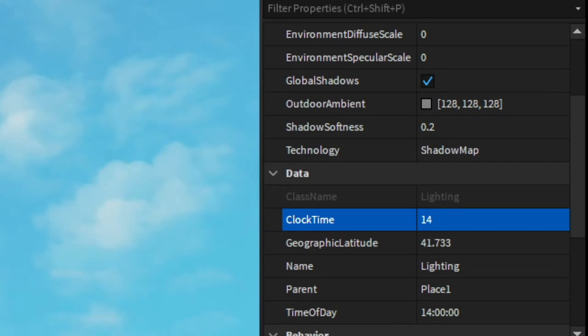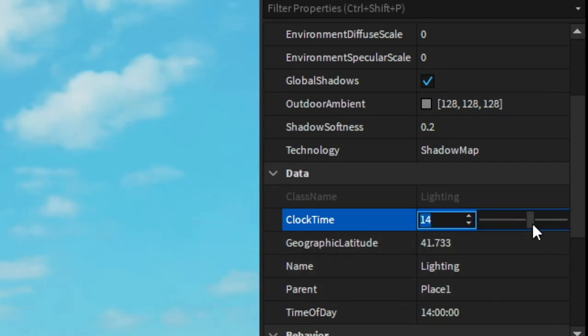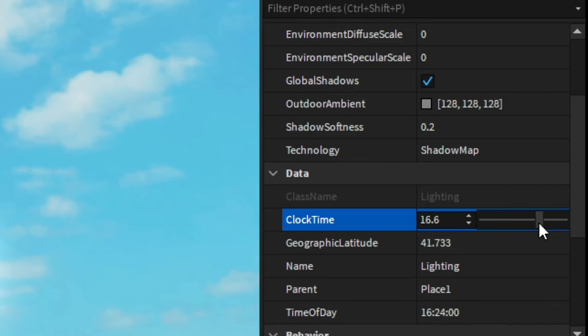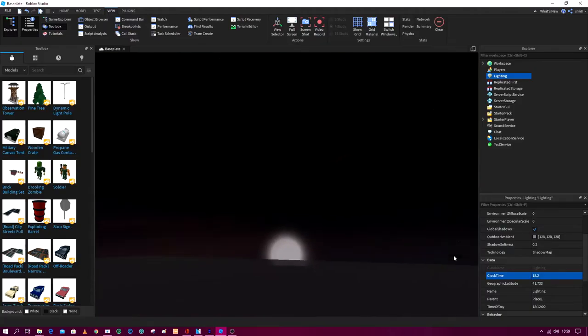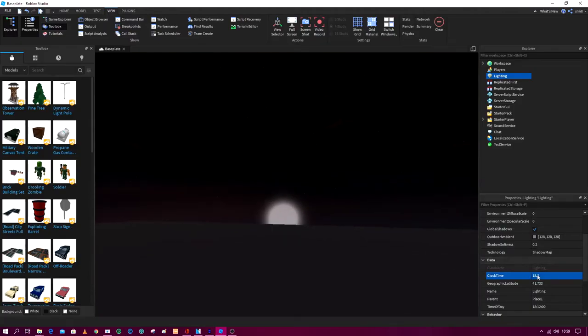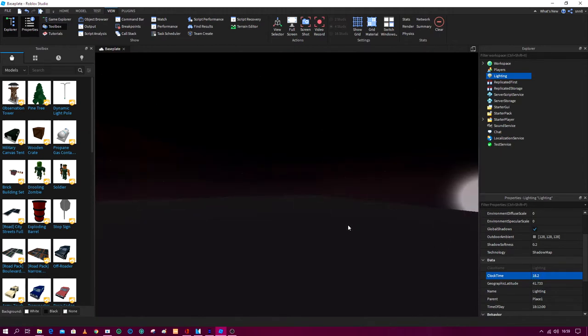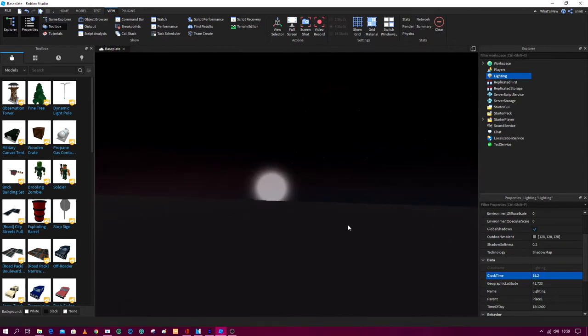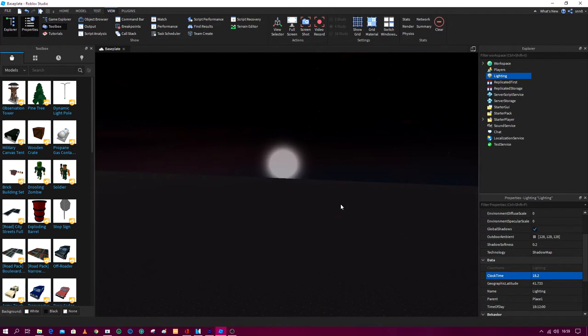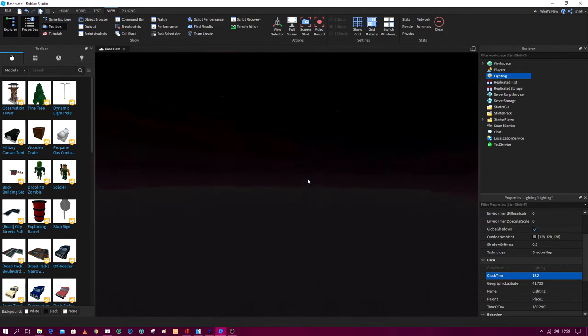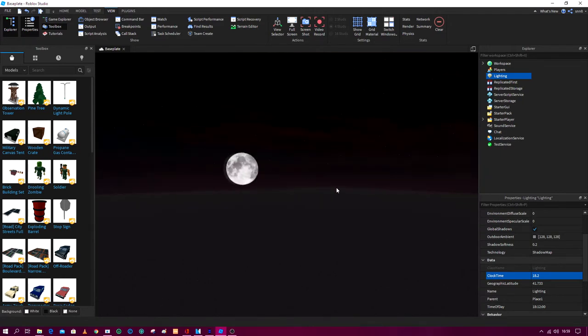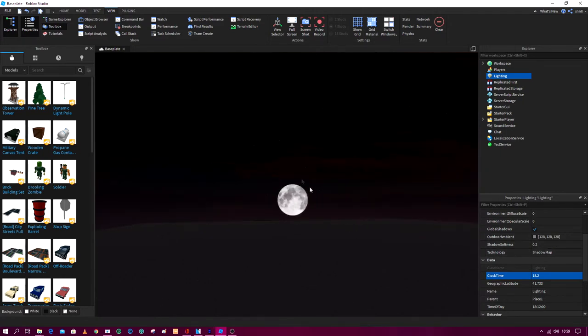As you can see, by default it's 14, so it's like over here, so it's basically two o'clock PM. If we move this, you can see that now it is six o'clock, so it's 6 PM right now and the sun's going down and the moon's coming up. So let's go to the moon.